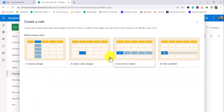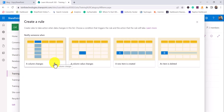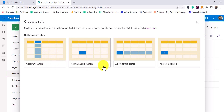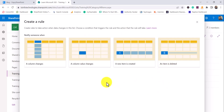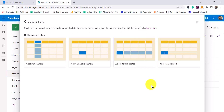If you click on Create Rule, you can see the options: when a column value changes, a new item is created, or an item is deleted. These are the four trigger options currently available for setting up notifications on a list.